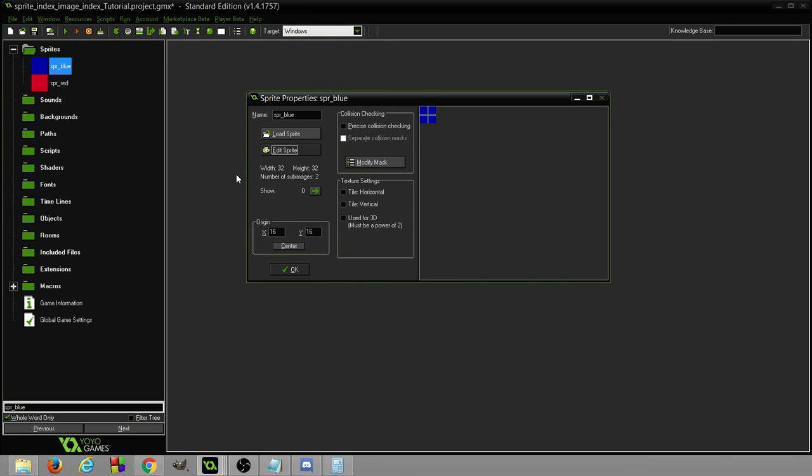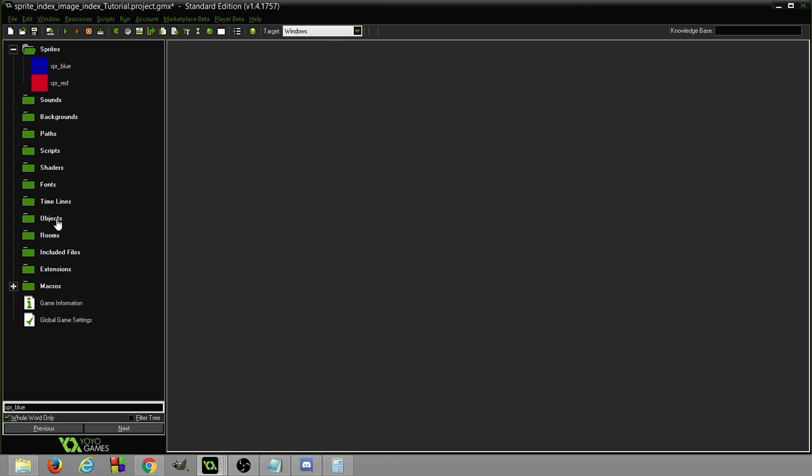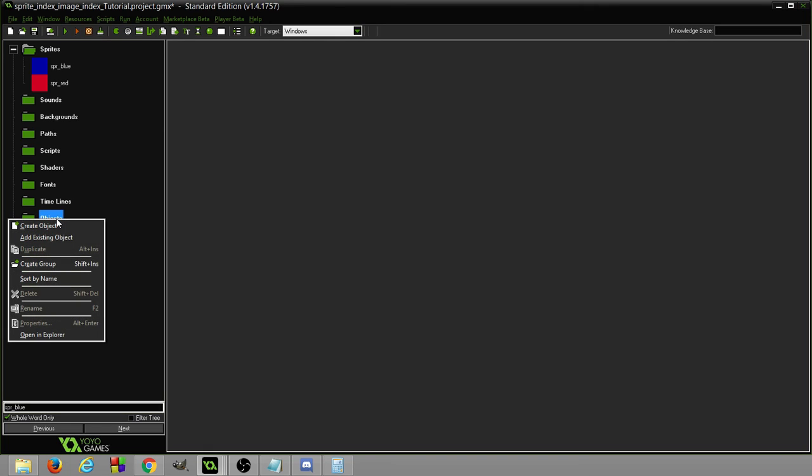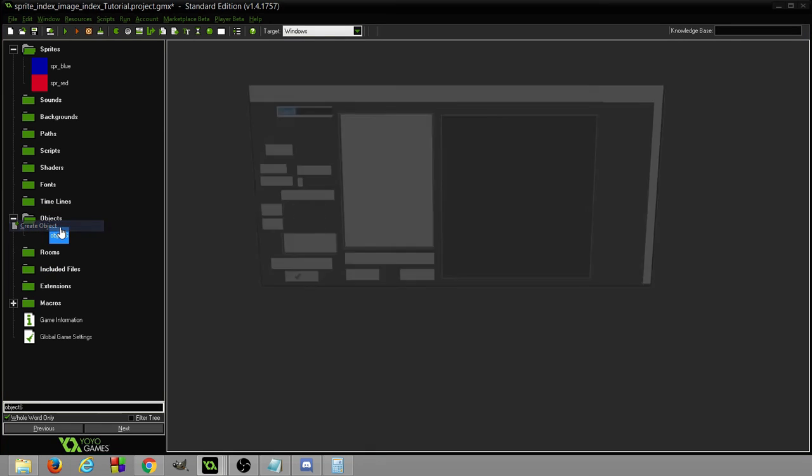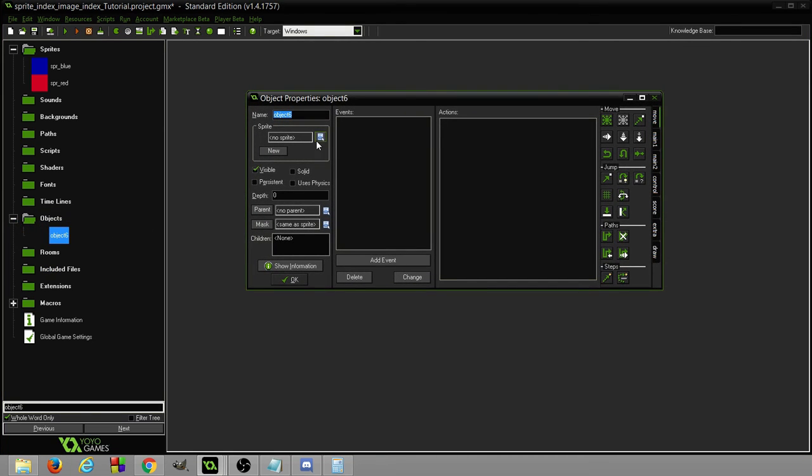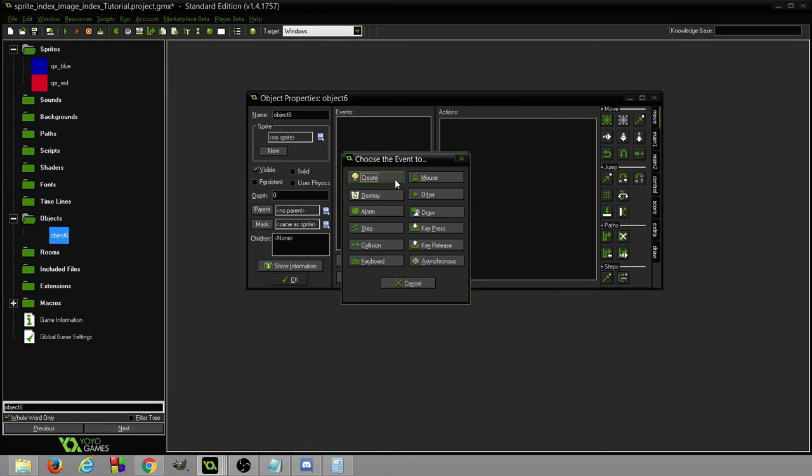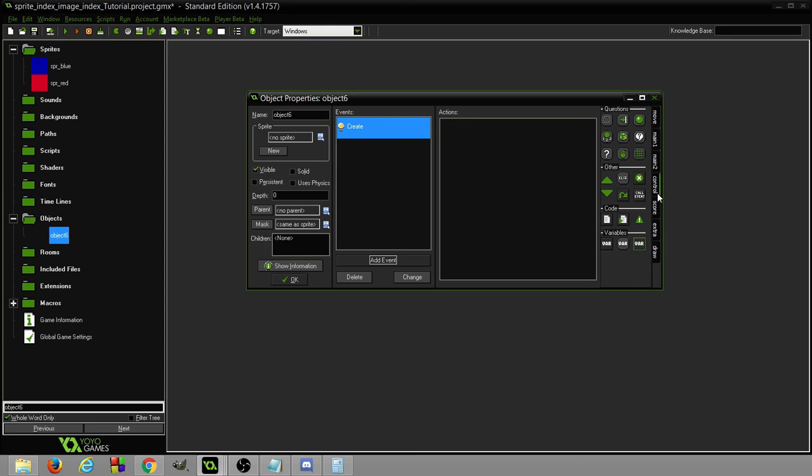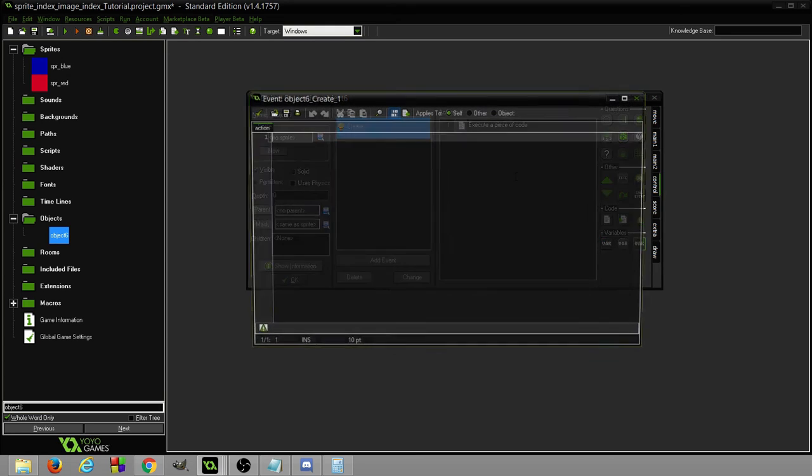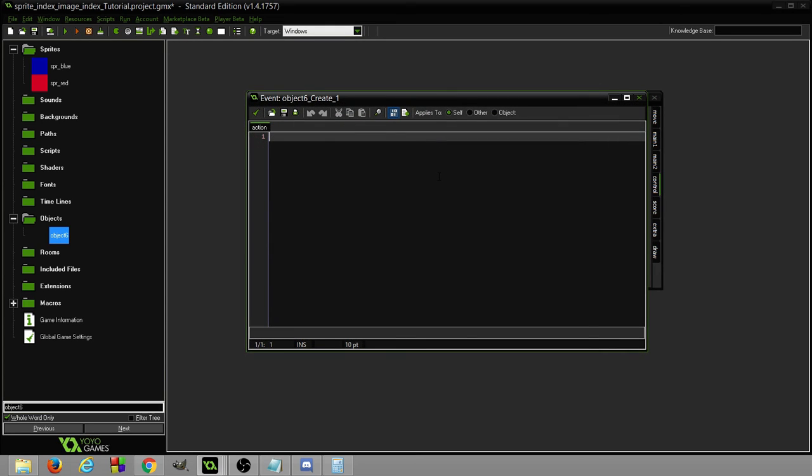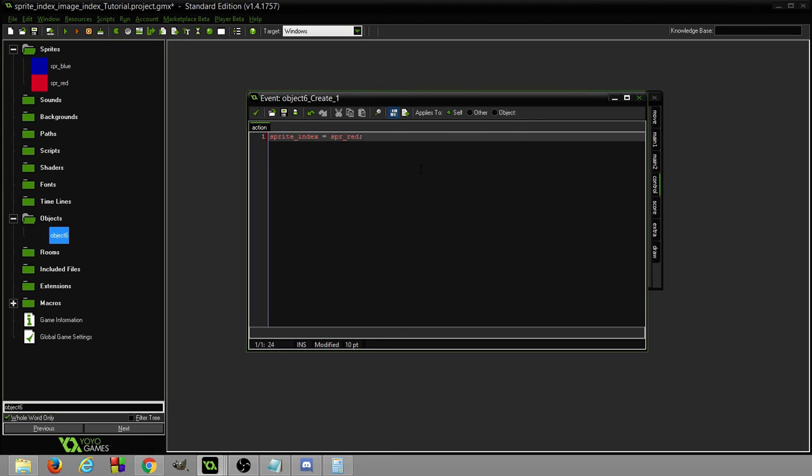Now our Sprite Index are these sprites, so in code we could have Sprite Index equals Sprite Blue. When you create an object you can automatically assign a sprite or you can do this, which is Sprite Index equals Sprite Red. So now it will be Sprite Red from the start.